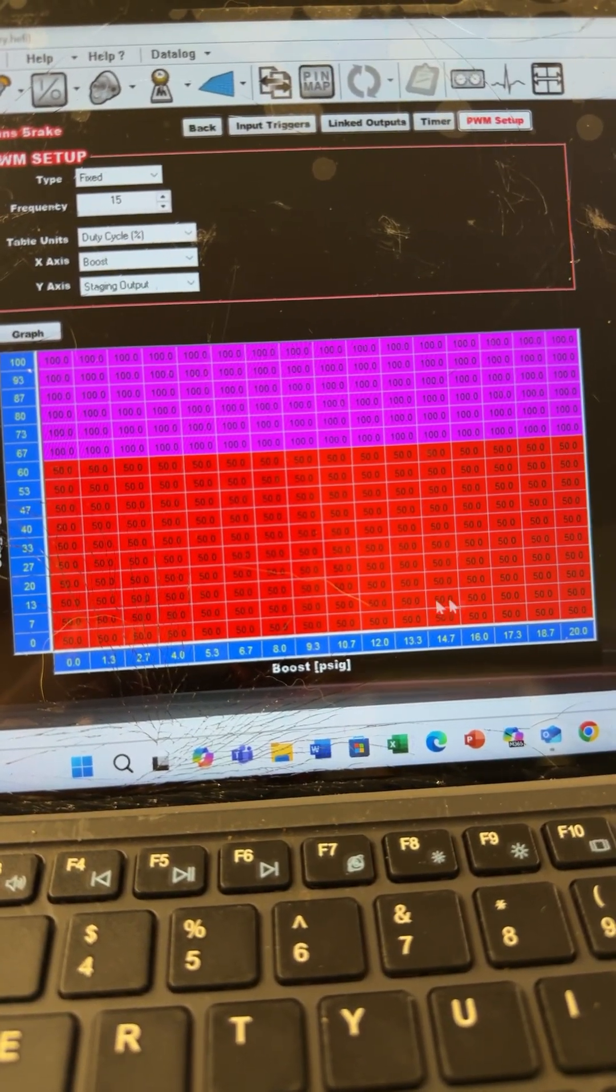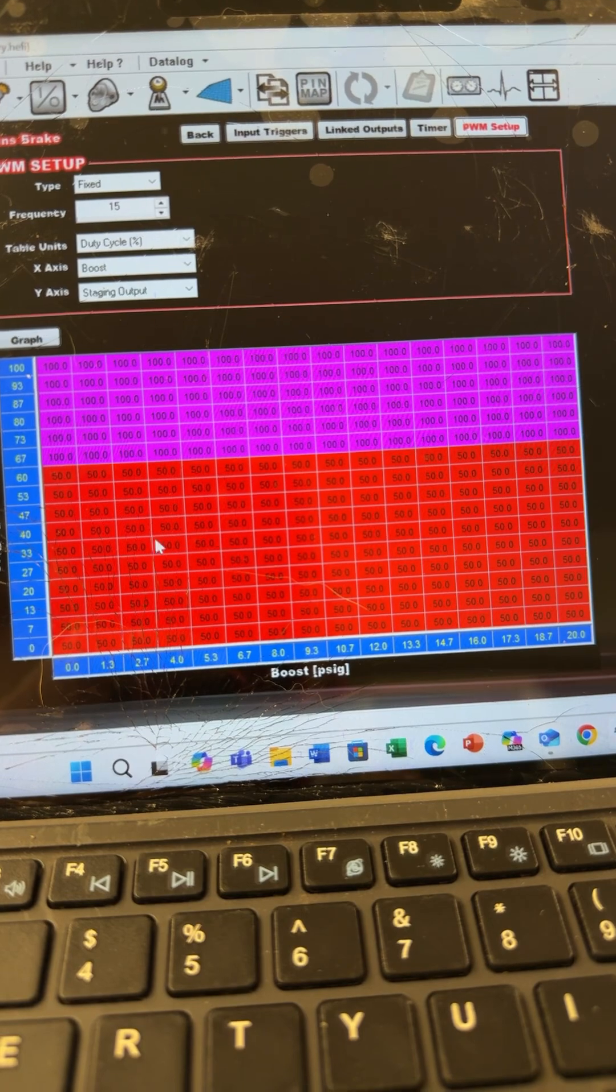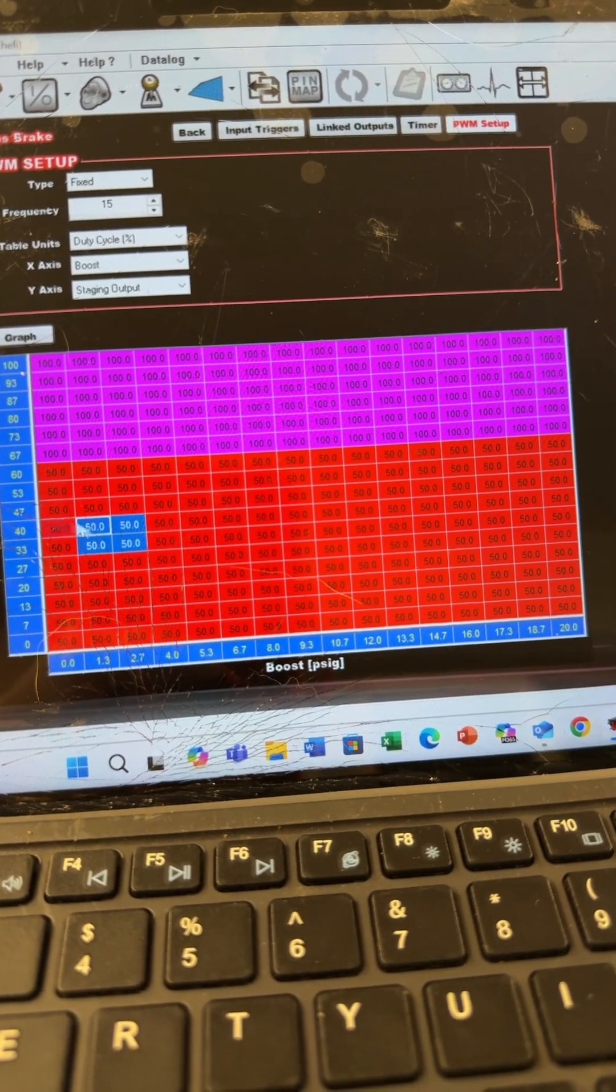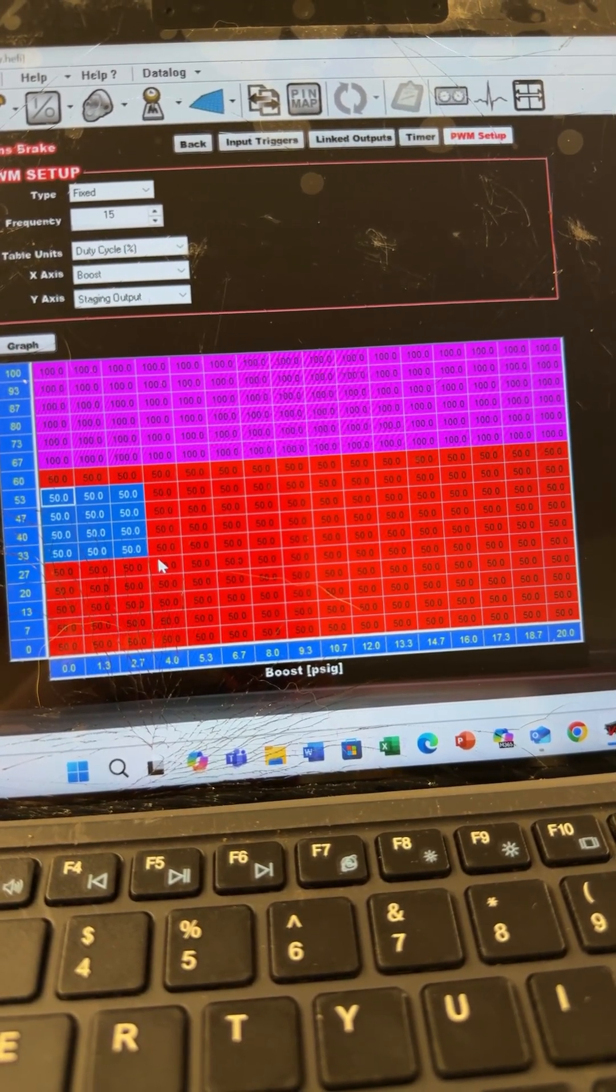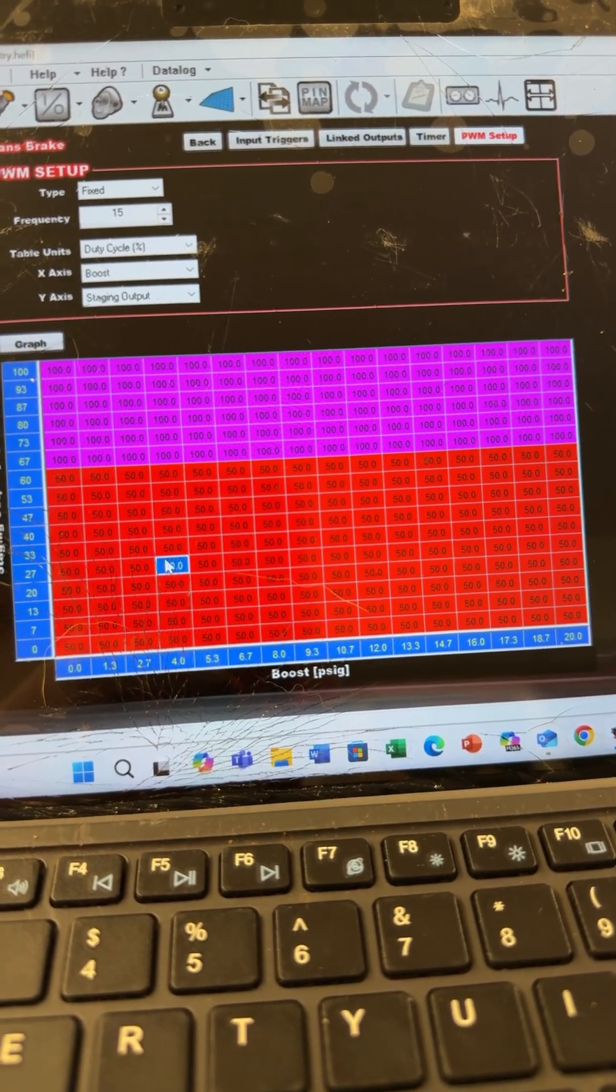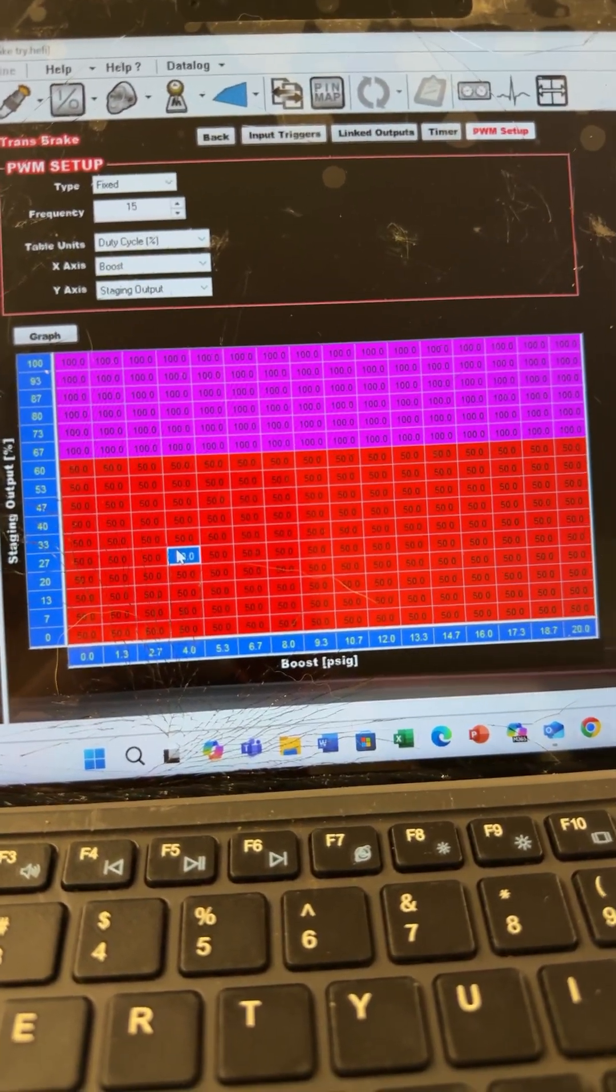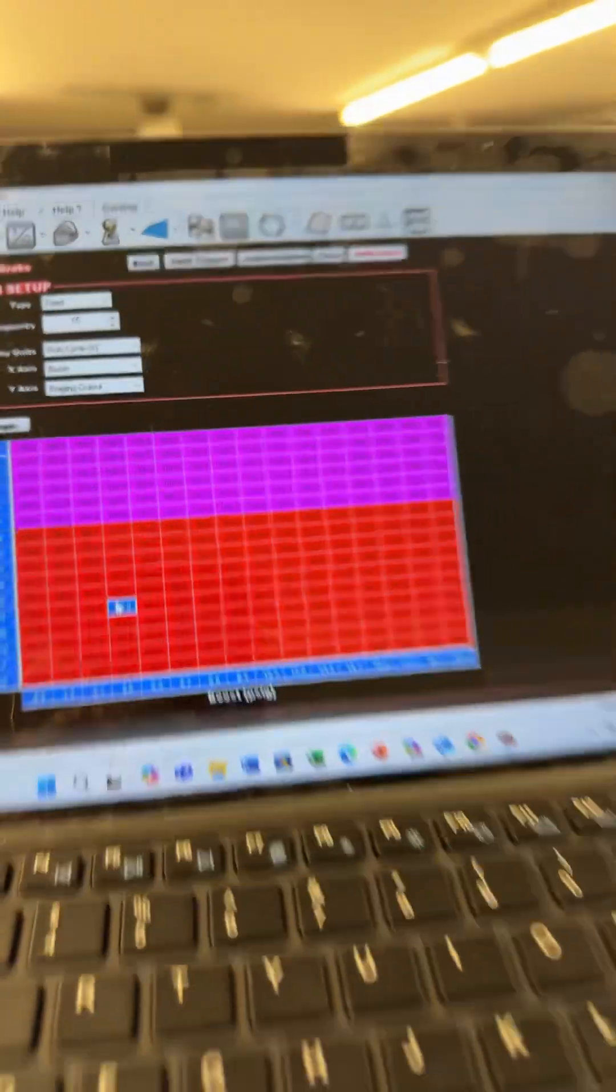It'll probably be a little bit higher than that to be able to activate the brake. But that's kind of the gist of it, and it lets you do this. Simple as that.